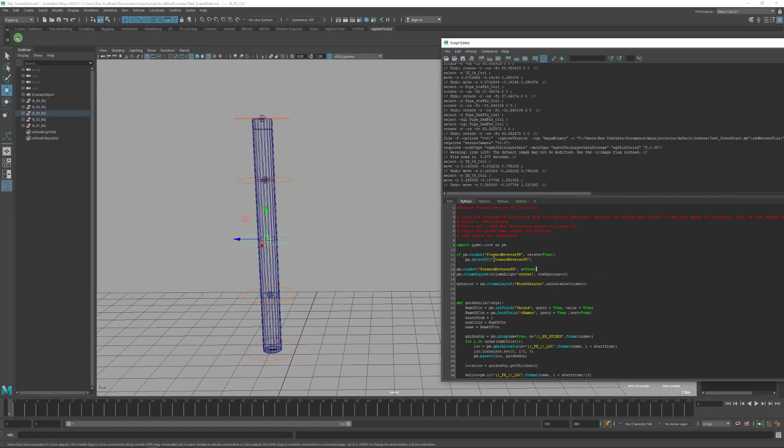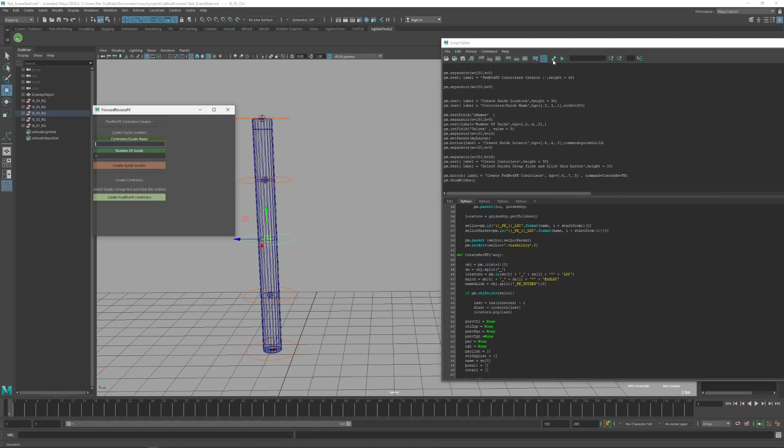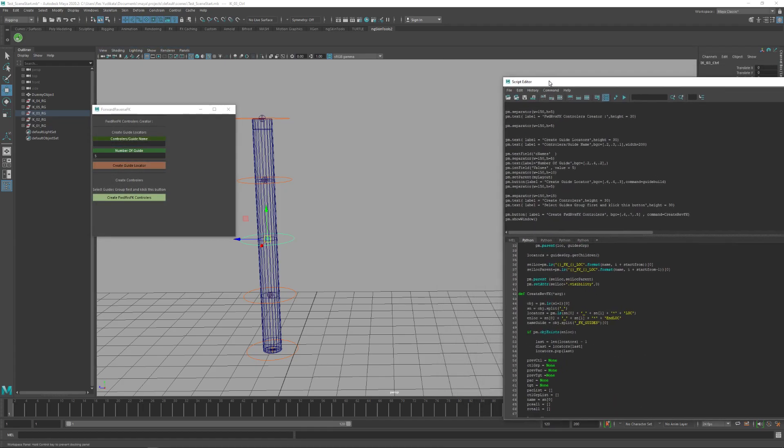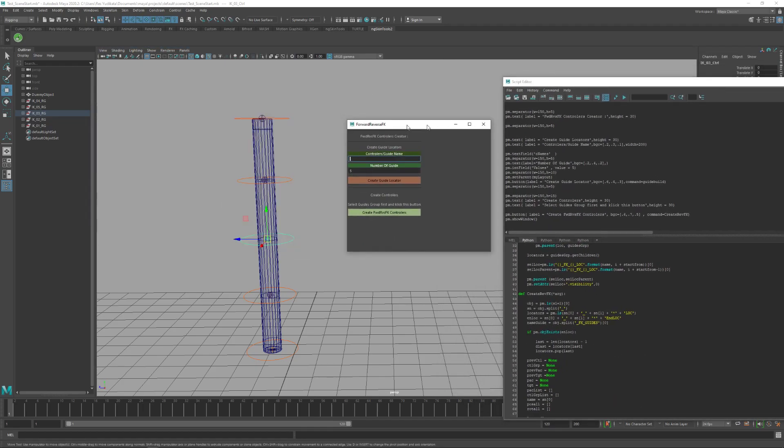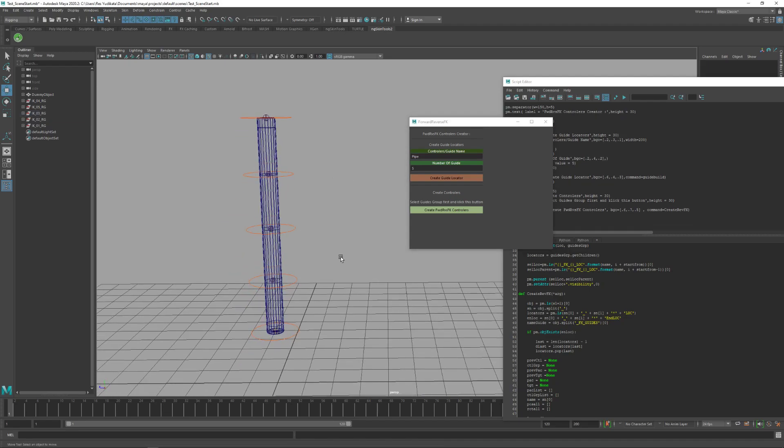Just run the entire script and the window will pop up. First, we must name the controller or the guide. This is the name of the controller, so I will put it as pipe, I think.